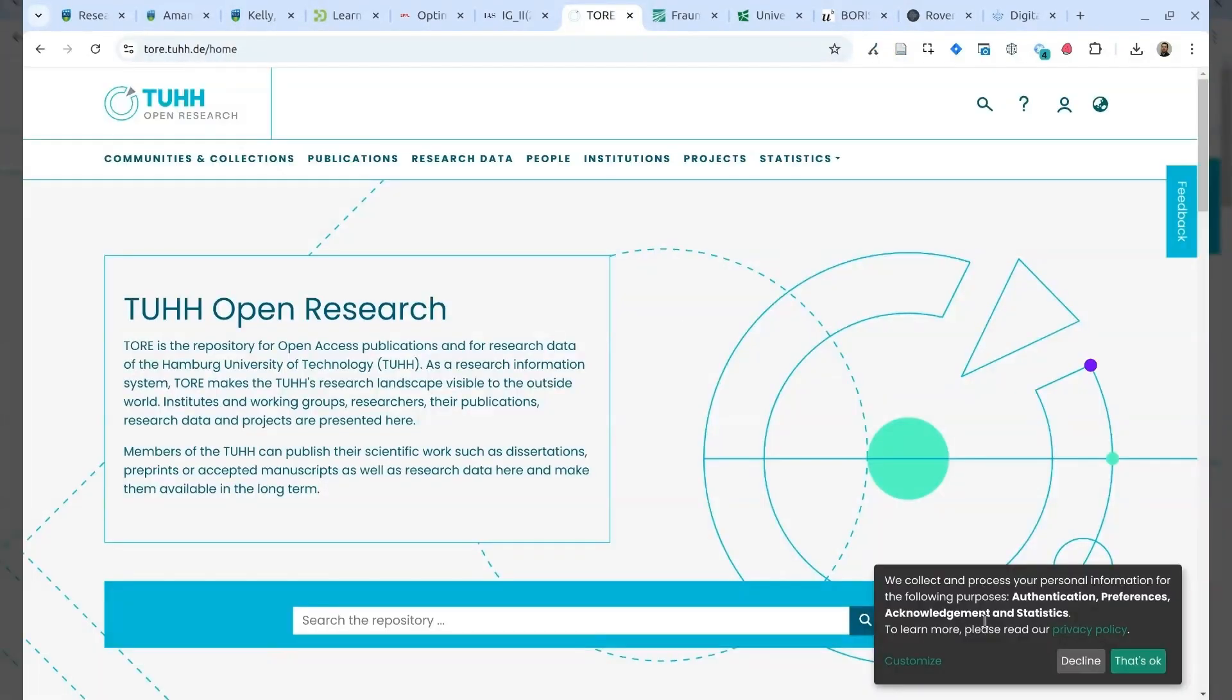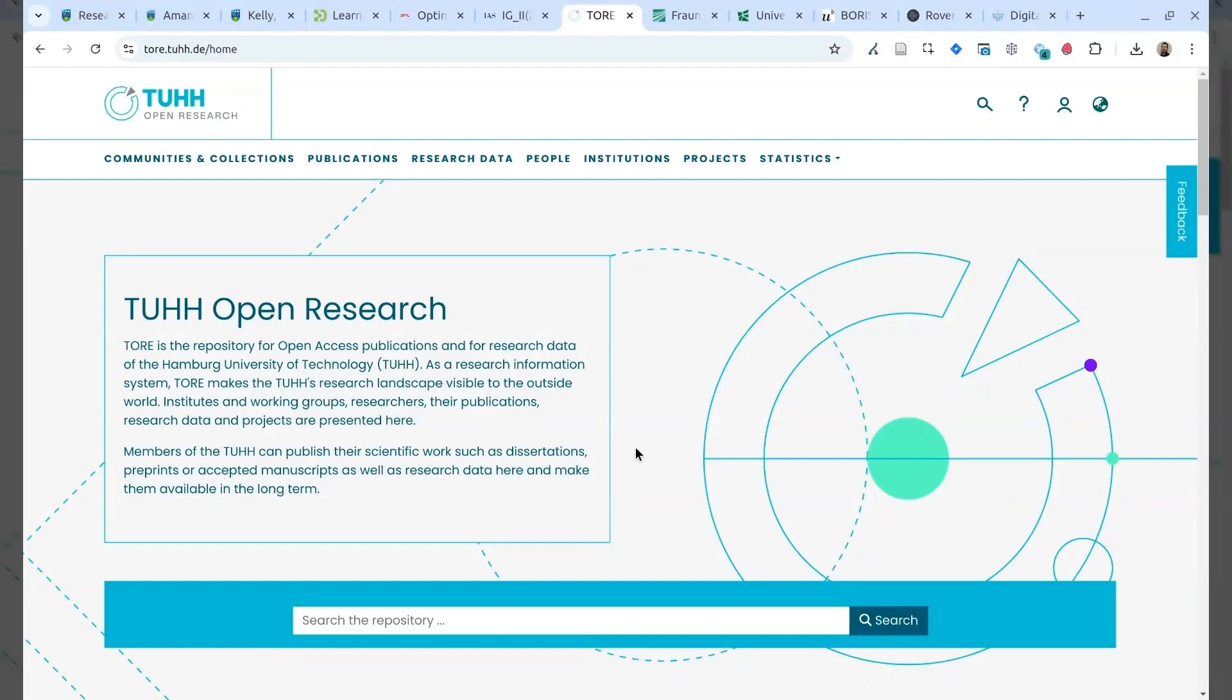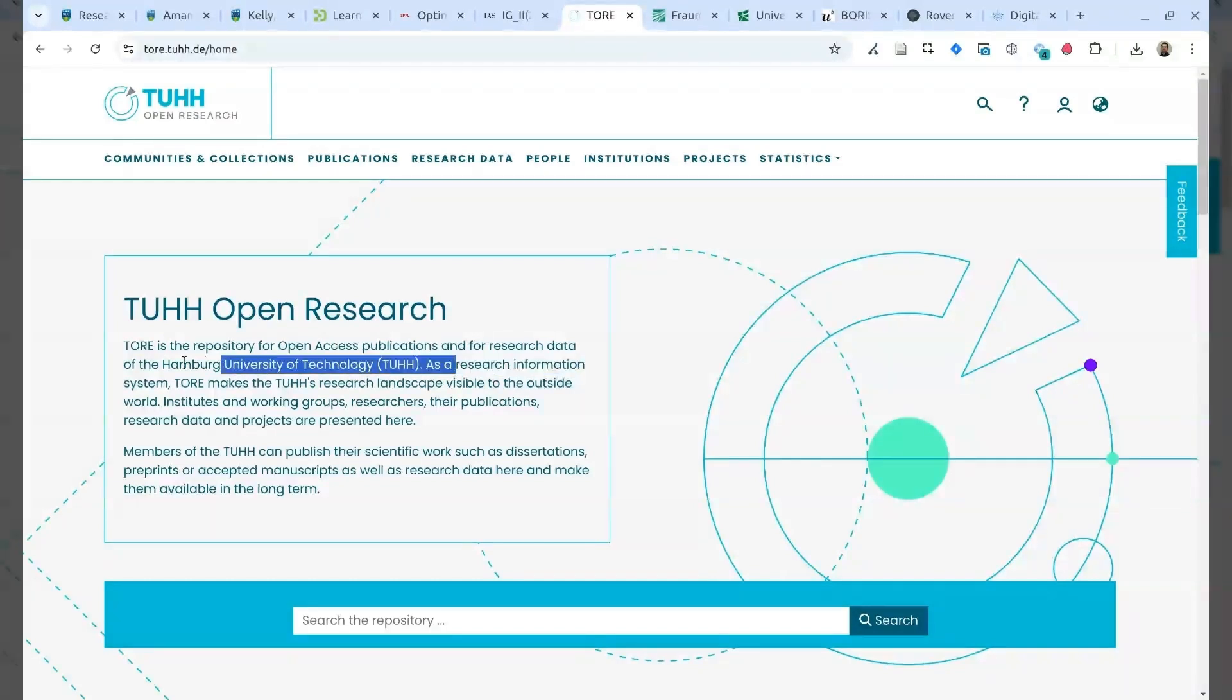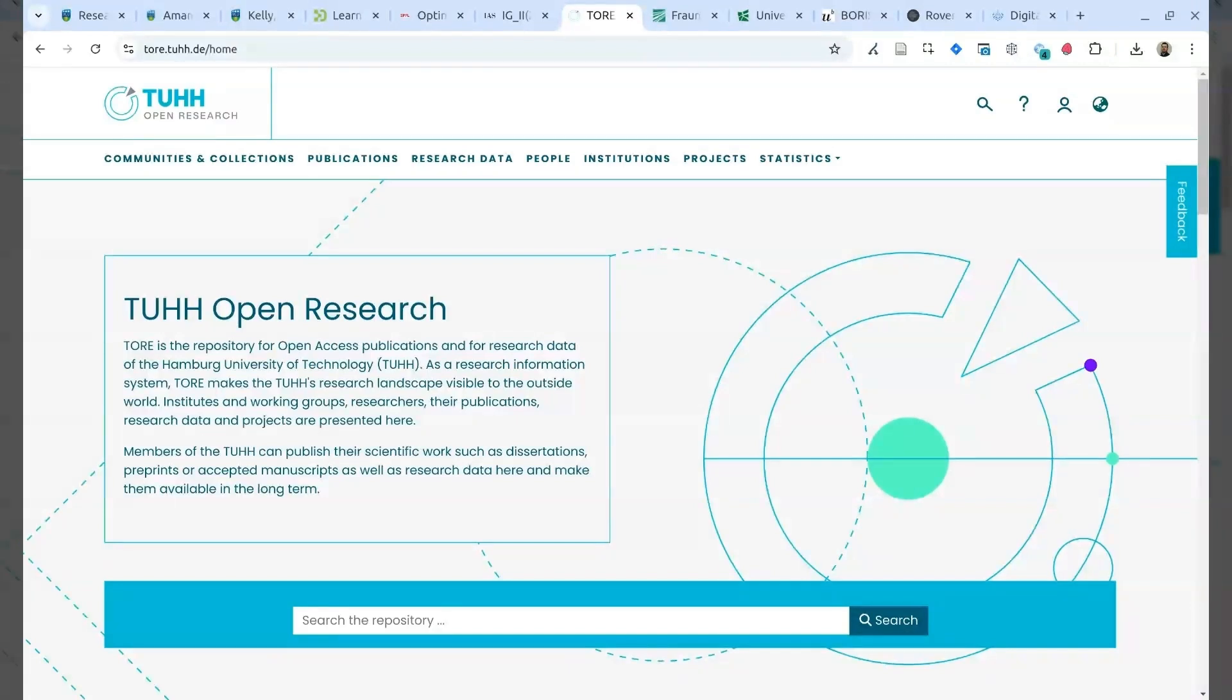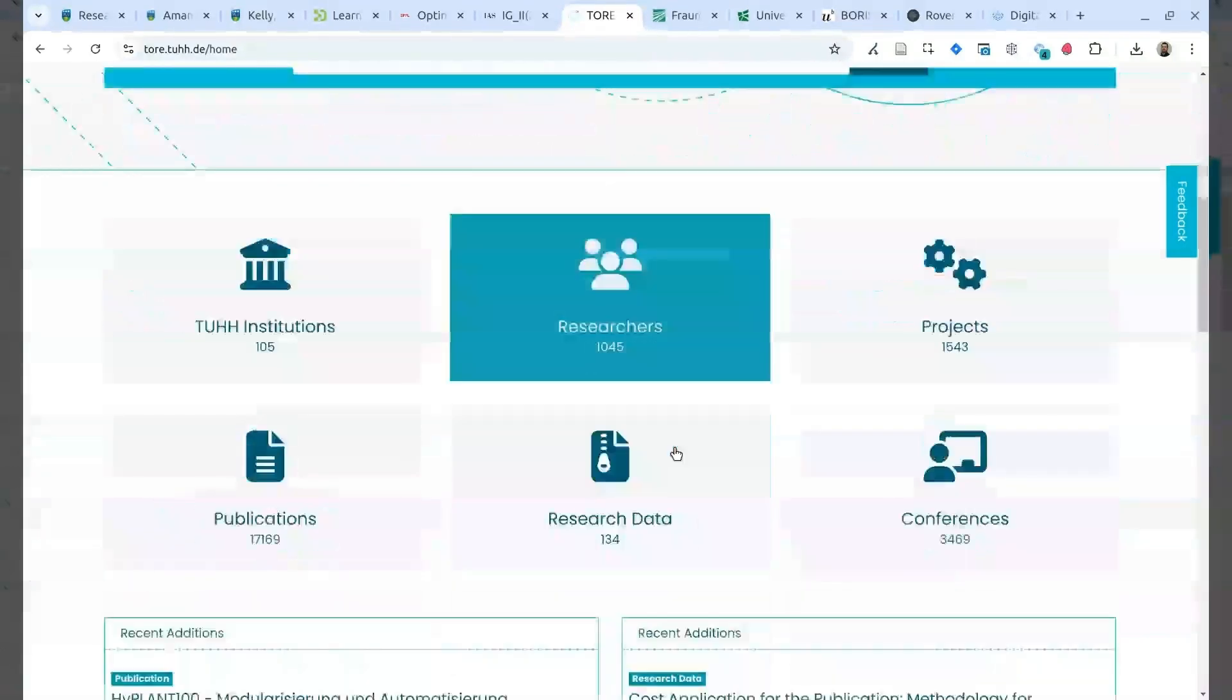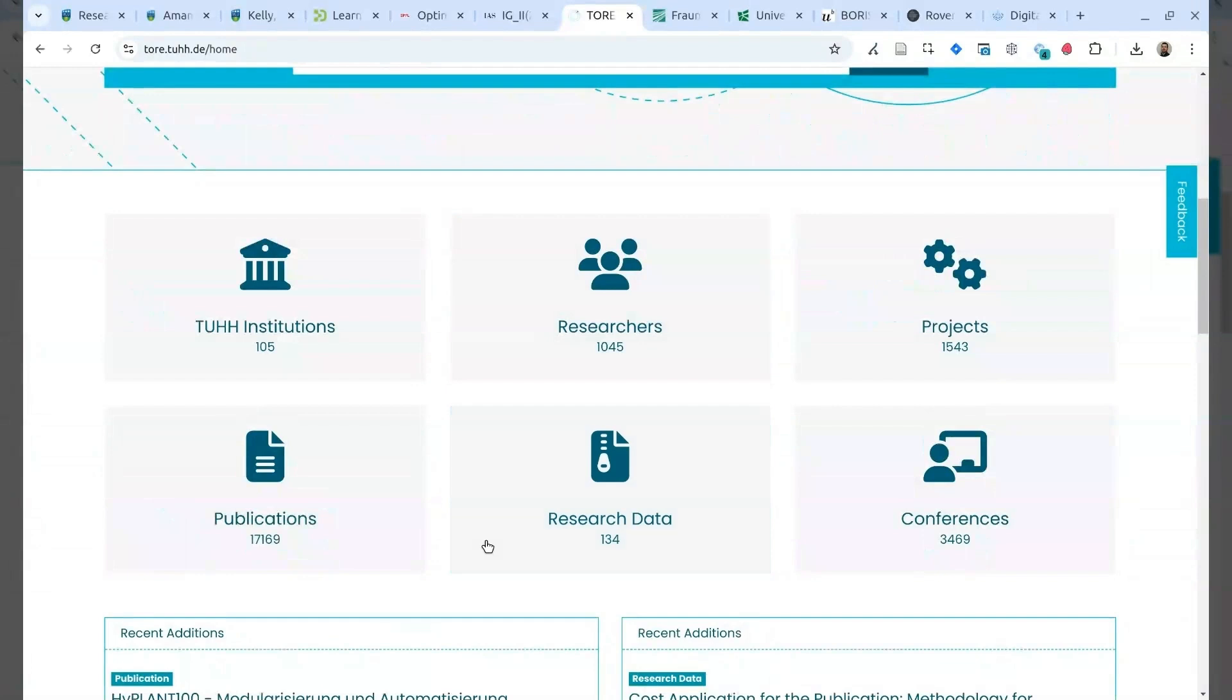Going back to Europe now, we're showing some examples that are more close to what is a research information management system. So, this is the open search repository from the Technical University of Hamburg. And they say that this is the repository for all open access publication research data, and also is the research information system. This should demonstrate that the majority of the institutions don't make a big difference between what is a repository and what is a research information management system. The two concepts are very close, and the differences are minimal and subjective.